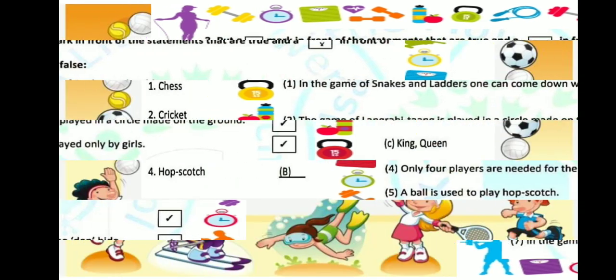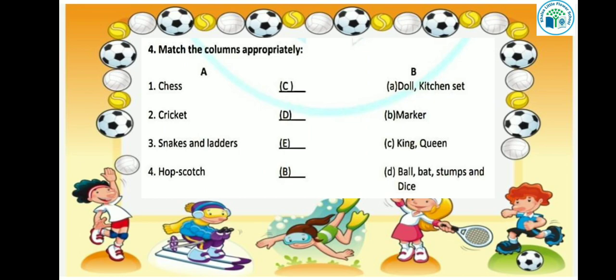Now kids, our next topic is 'Match the List.' First is chess - chess has king, queen, elephant, and horse, so the answer is option C. Next is cricket - cricket needs a ball, bat, stumps, and field, so the answer is option D. Snakes and ladders needs a dice, so the answer is option E. Hopscotch needs a marker, so the answer is option B.